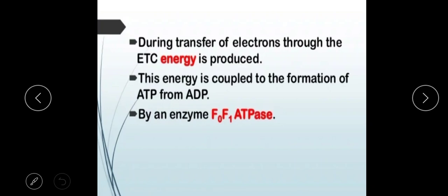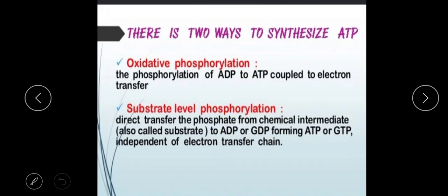The energy released during electron transfer between complexes in the electron transport chain is used to drive ATP synthesis. If we talk about ATP synthesis, there are two levels: oxidative phosphorylation and substrate-level phosphorylation.